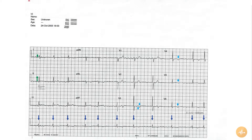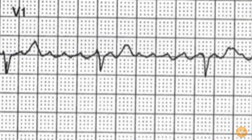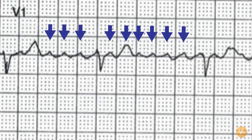One final note. The baseline in lead V1 shows what could be misinterpreted as organised atrial activity, in the form of flutter waves. However, the waves are not large enough and not regular enough to be convincingly flutter waves, and these are probably just large fibrillation waves.